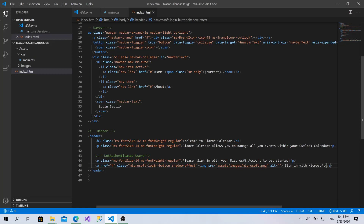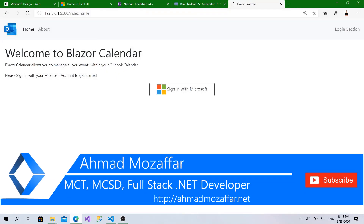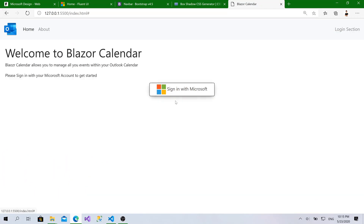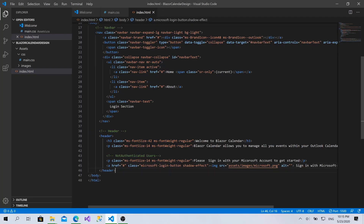Now within this video we will continue working on our template. The last video we created the header with an app bar and initialized the project. For this video we will complete a calendar that will be shown here, and a little sidebar or side menu that will allow us to add a new event and list all the events within a specific date. Let's get started.